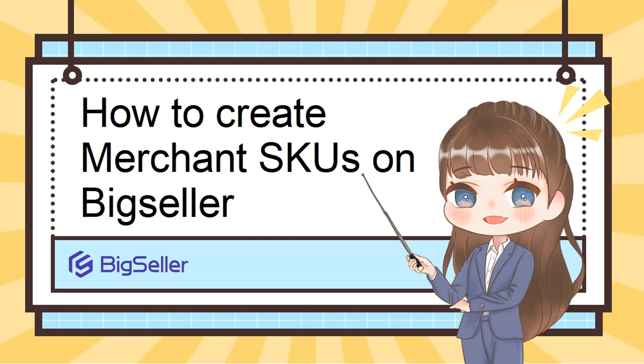To manage the stock of your products through BigSeller, you need to create Merchant SKUs first. There are totally four ways to create Merchant SKUs.